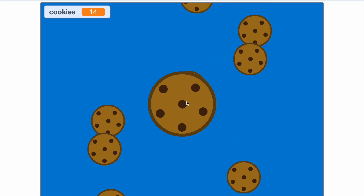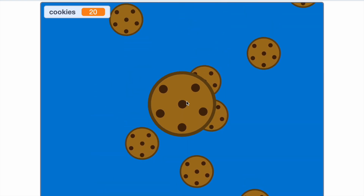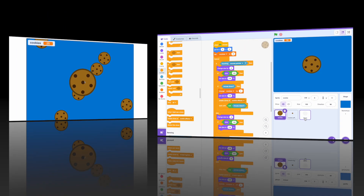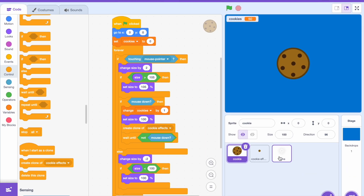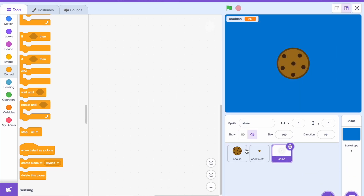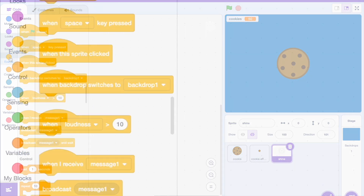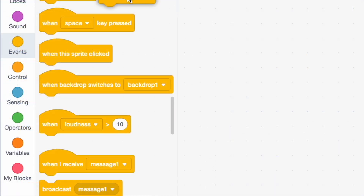Now we can see how this works — awesome! When we click our cookie a little cookie spawns from the top of the screen and moves down. Our last step for this tutorial is going to our shine sprite.